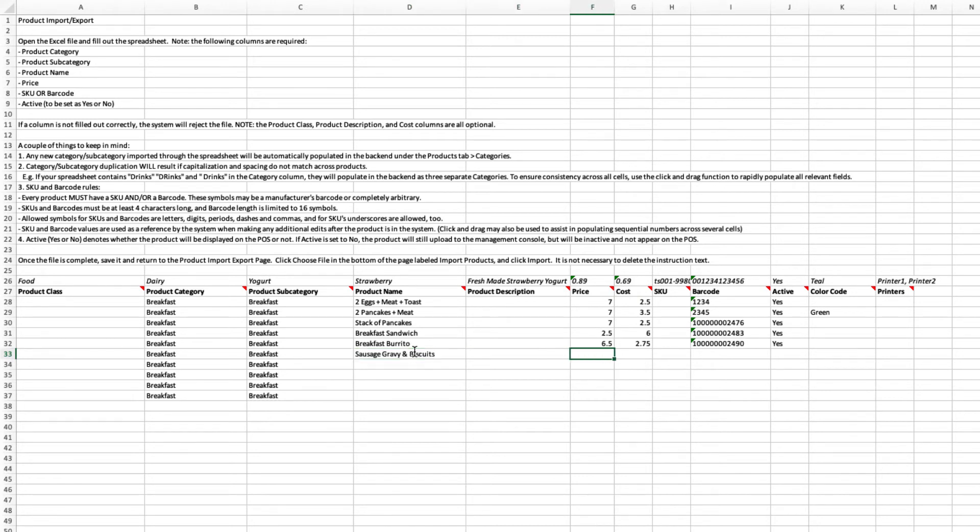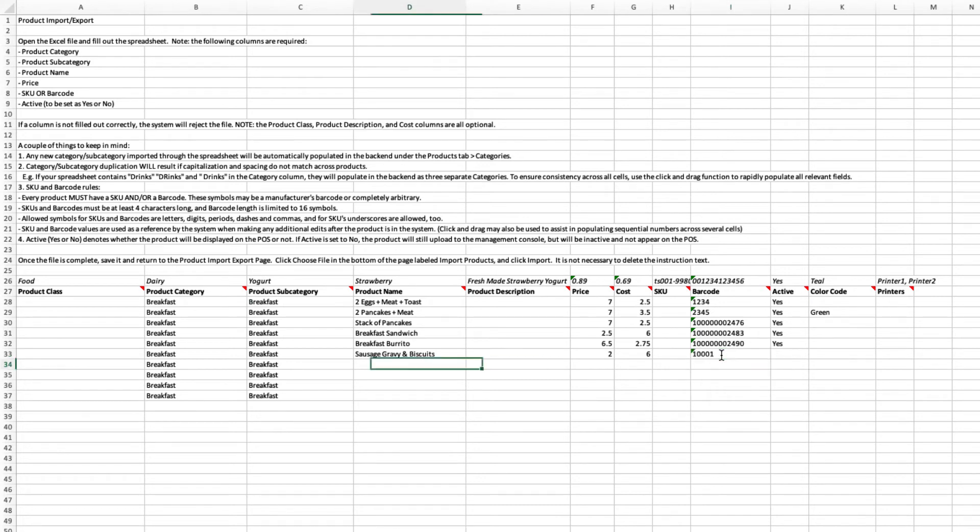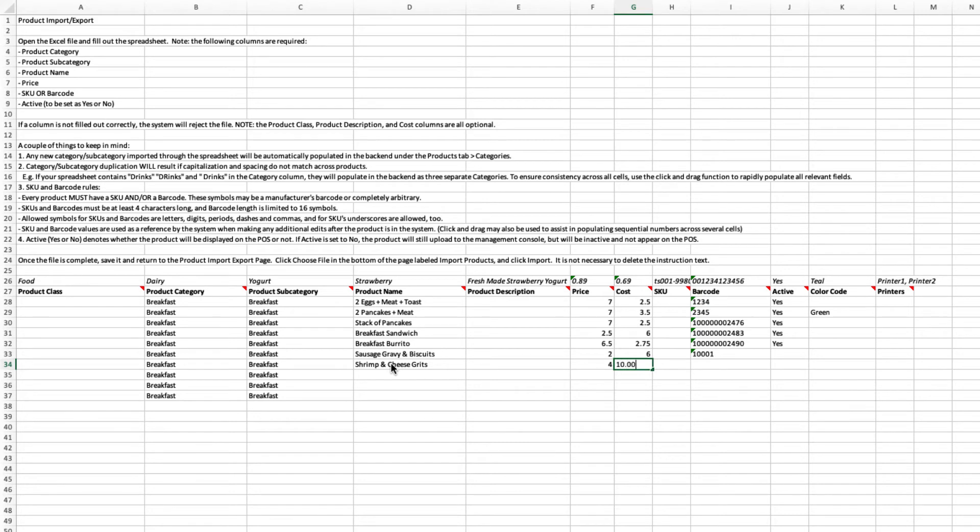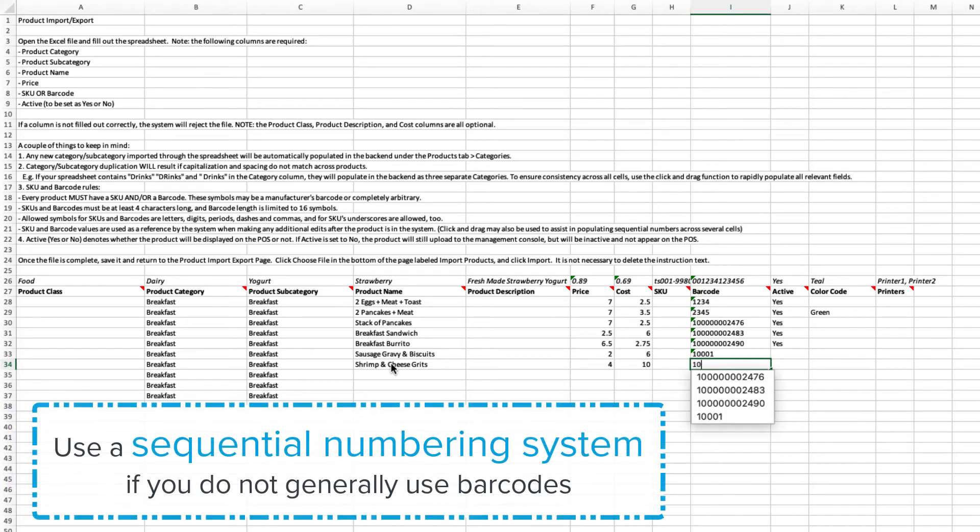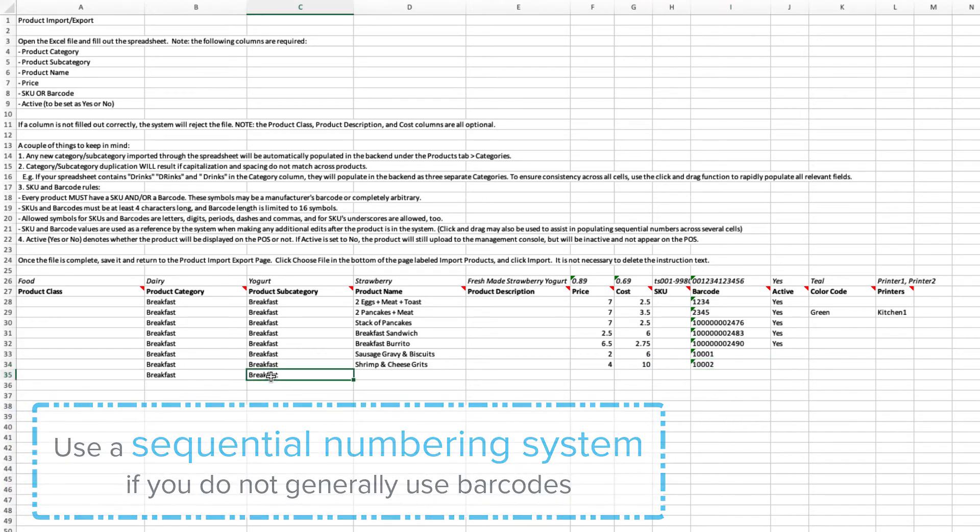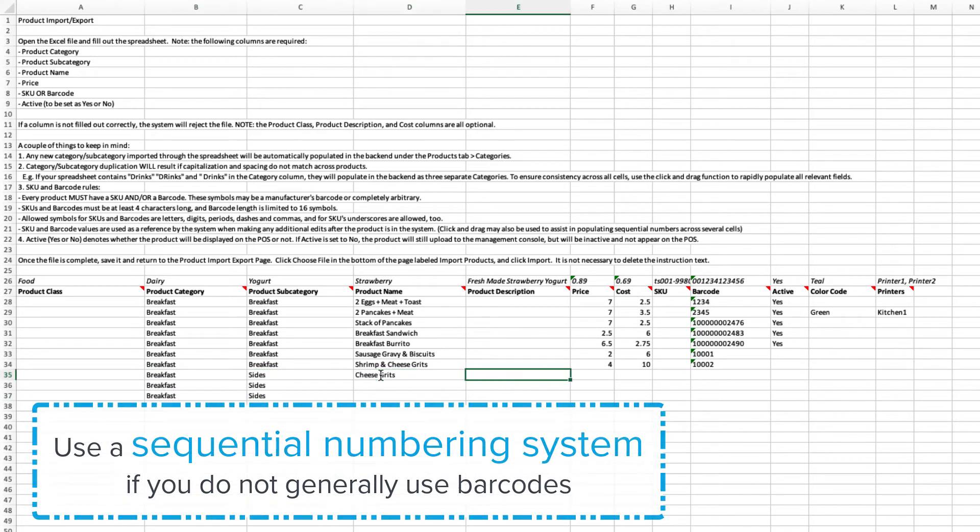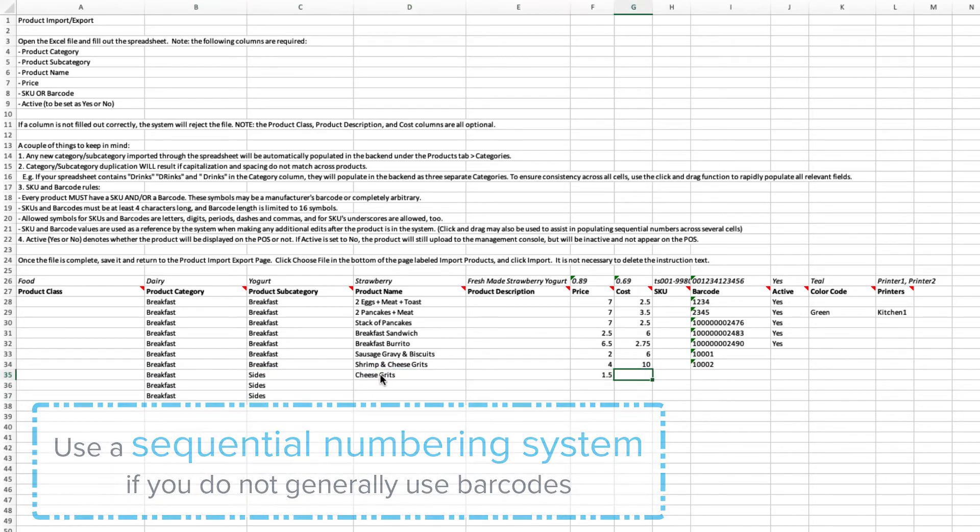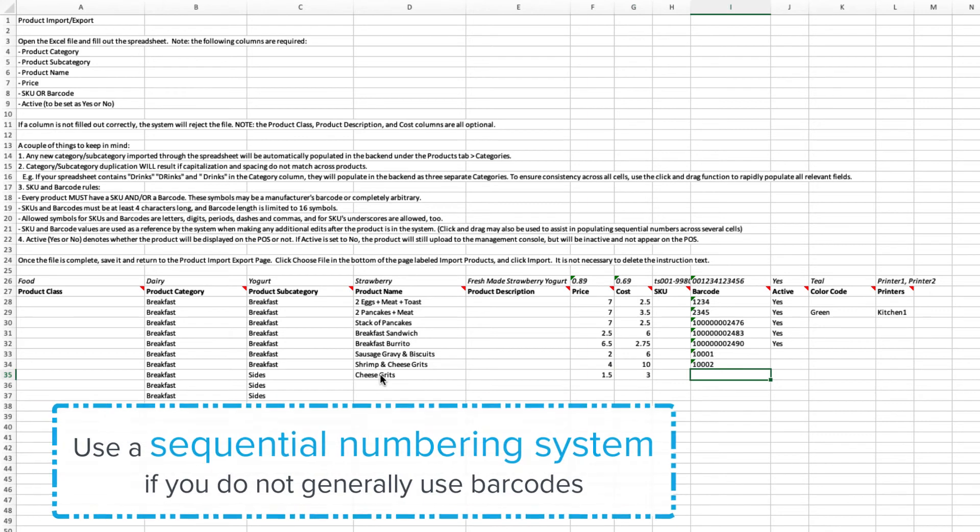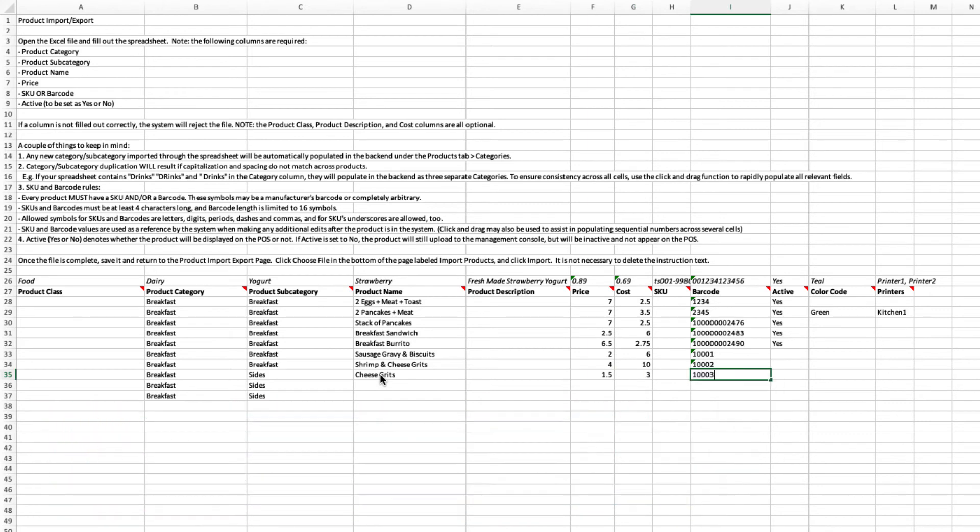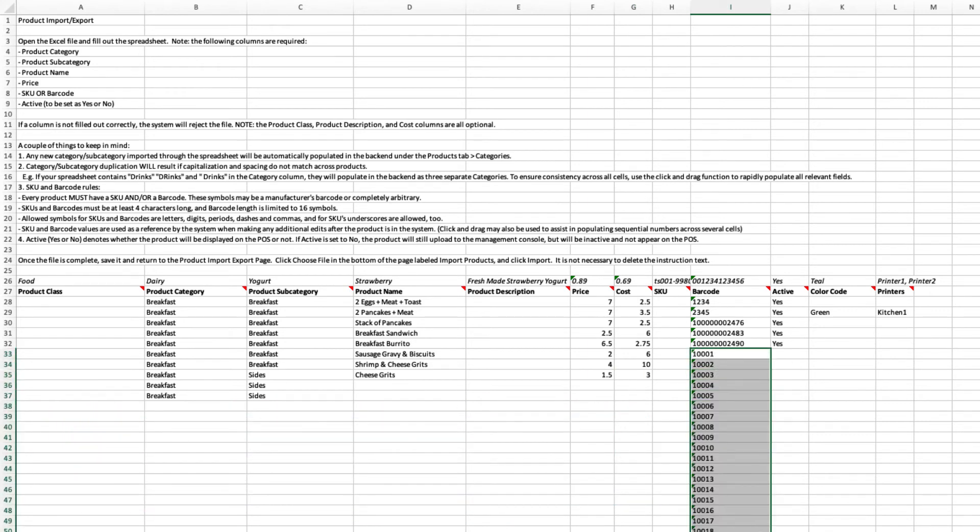Every product must have a SKU or barcode. These numbers may be a manufacturer's barcode or completely arbitrary, but they must be at least five digits long. This number is used as a reference by the system when making any additional edits to the product. If you do not typically use barcodes, such as in a QSR or TSR setting, a good rule of thumb here is to simply start labeling the first few products in order, starting with 1001, 1002, 1003, and so on.